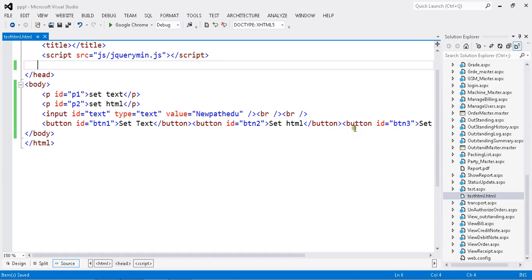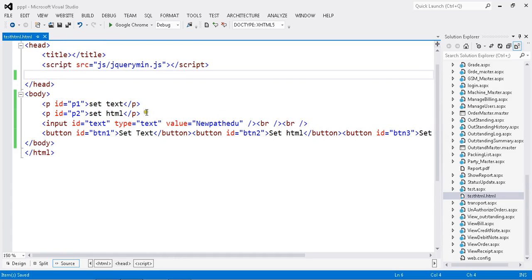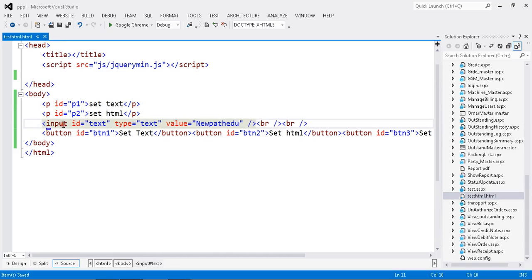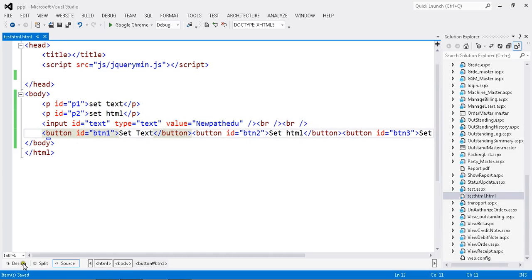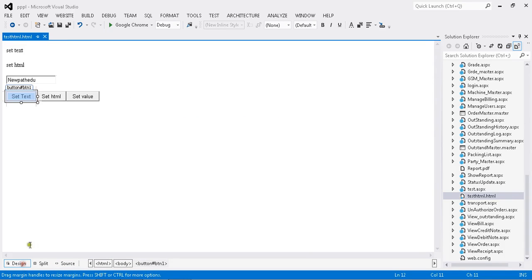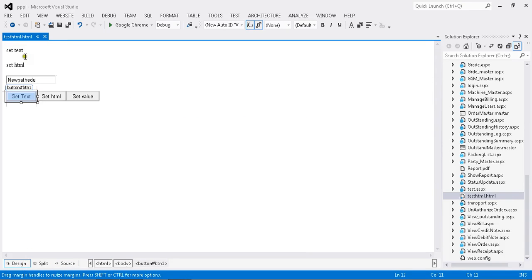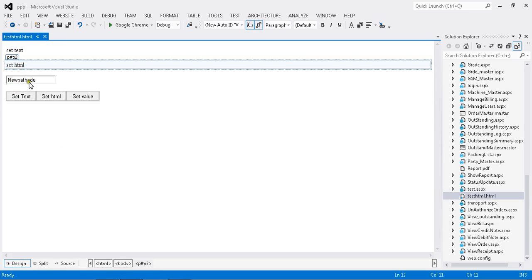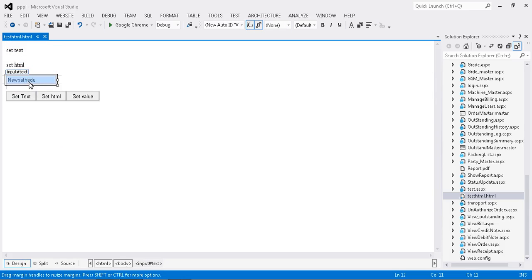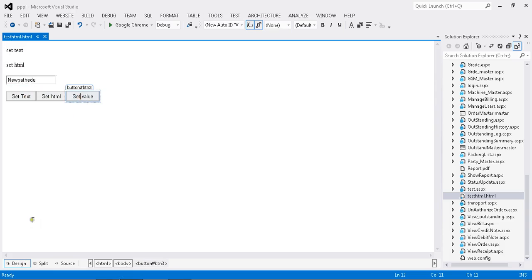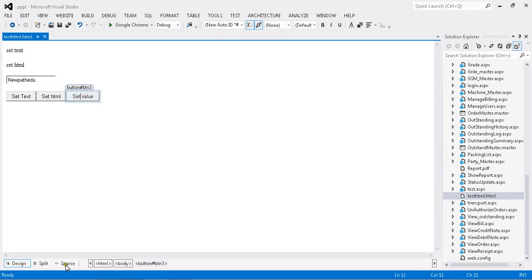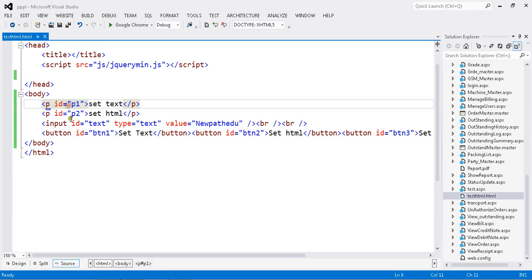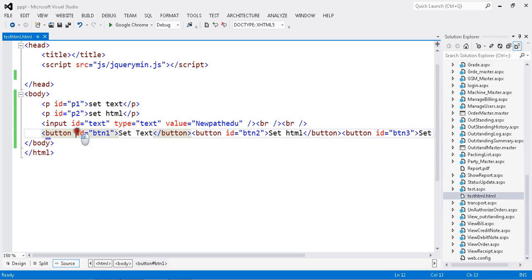Here I already designed a paragraph and the input type text and the buttons. Let me show you in design mode. This is my paragraph, this is my paragraph two, this is my input type text.